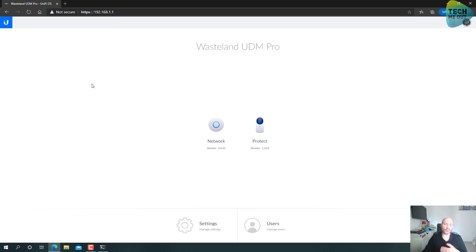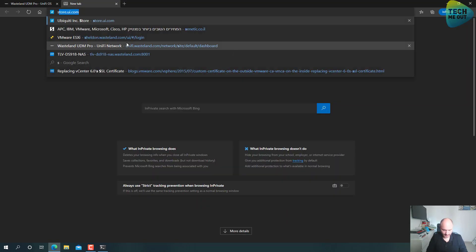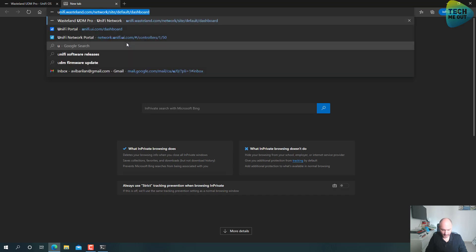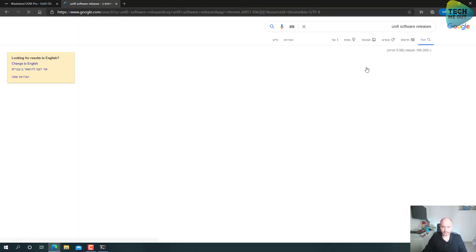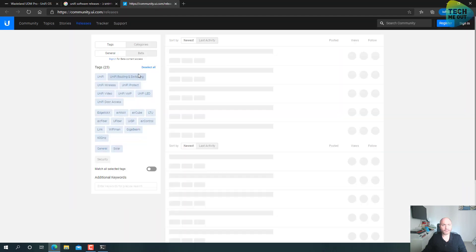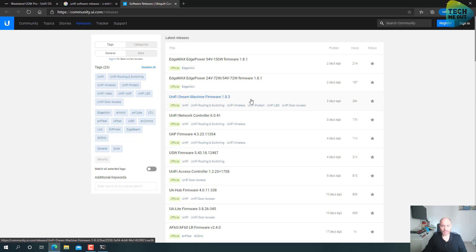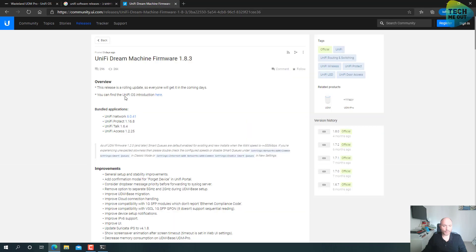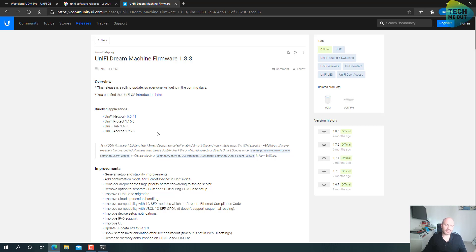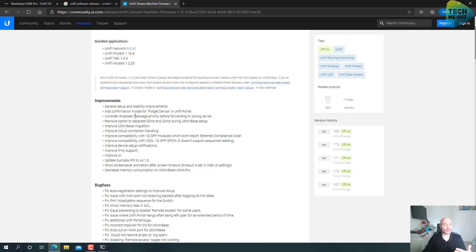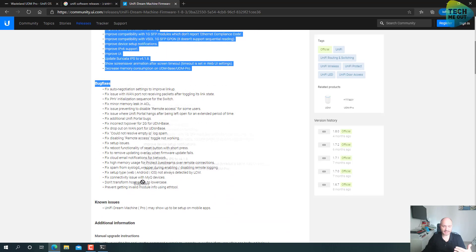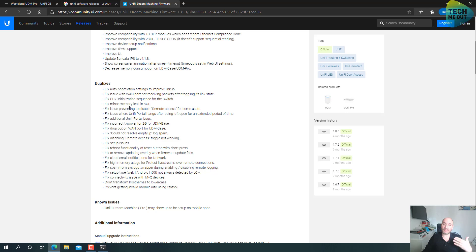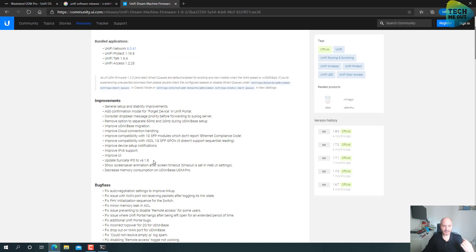The first thing we can see is that the network controller version is now 6.0.41, which we know is bundled with the UniFi Dream Machine firmware upgrade. By the way, we haven't looked at this. Let's go back to the UniFi Dream Machine software releases. If we go back to the UniFi Dream Machine firmware page, we'll see that the bundled applications are UniFi Network version 6.0.41 and UniFi Protect version and the new Access version. So just by looking at the new controller version, I know the firmware upgrade process is done successfully. By the way, I do recommend going over the new improvements and bug fixes in this version and all future versions.